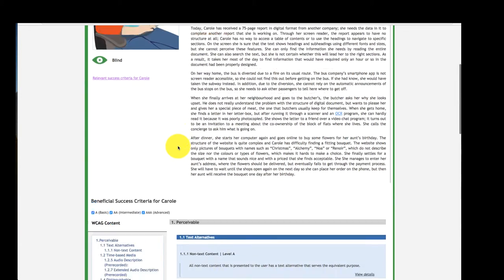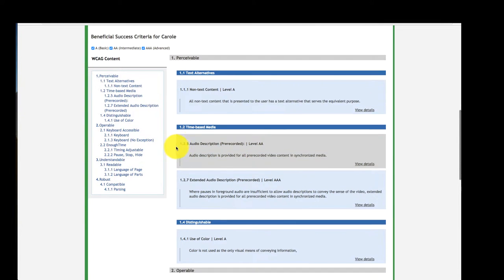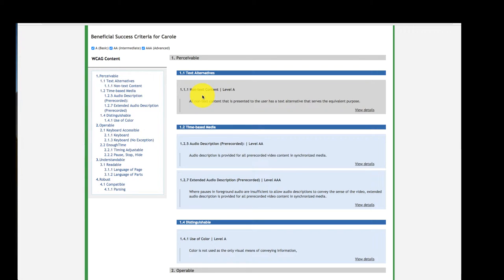By scrolling down, one can check the success criteria that are essential for Carol. Therefore, the success criteria are filtered to match her needs.